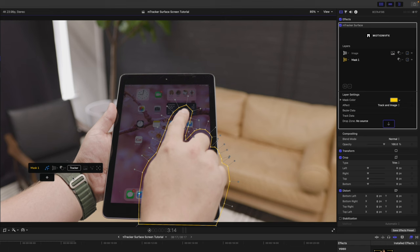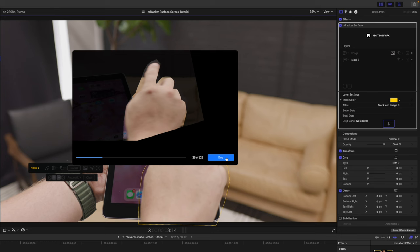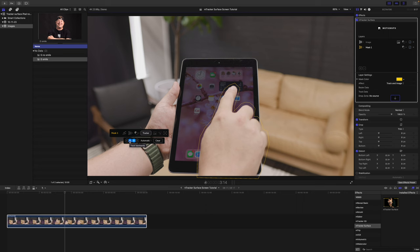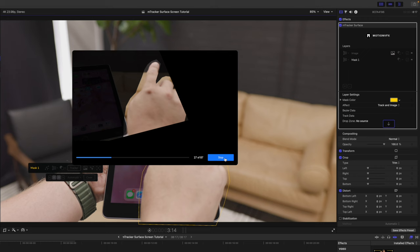We're going to go ahead and open our tracker. We have automatic selected, so we can track forward first, and as soon as that hand passes out from in front of the iPad, I'll no longer need to track. So, let's bring this over, and it's out of the way. So, we're just going to click stop, and then we're also going to track backwards and do the same thing. So, as soon as the hand is no longer in front of the iPad, we can go ahead and click stop.